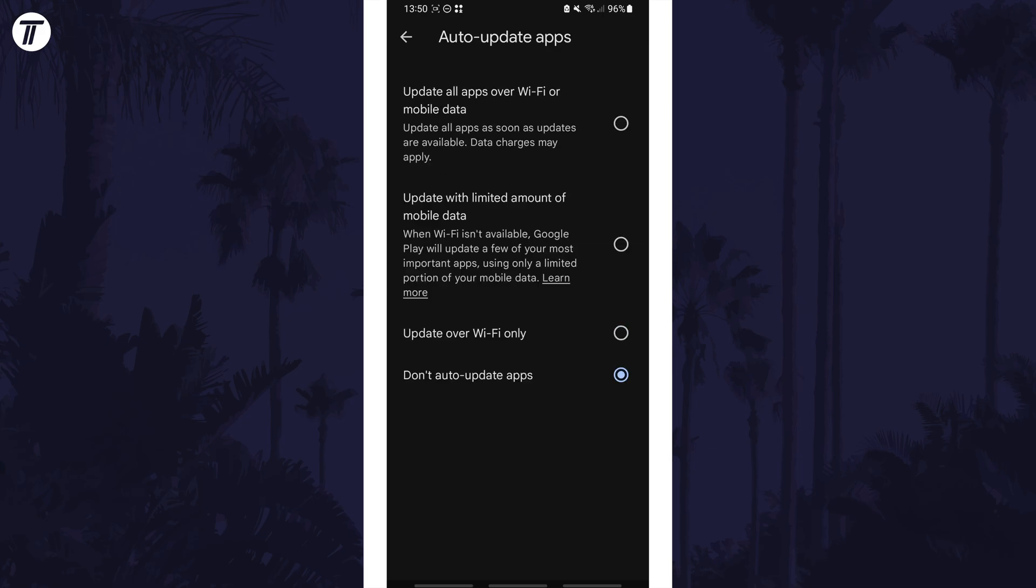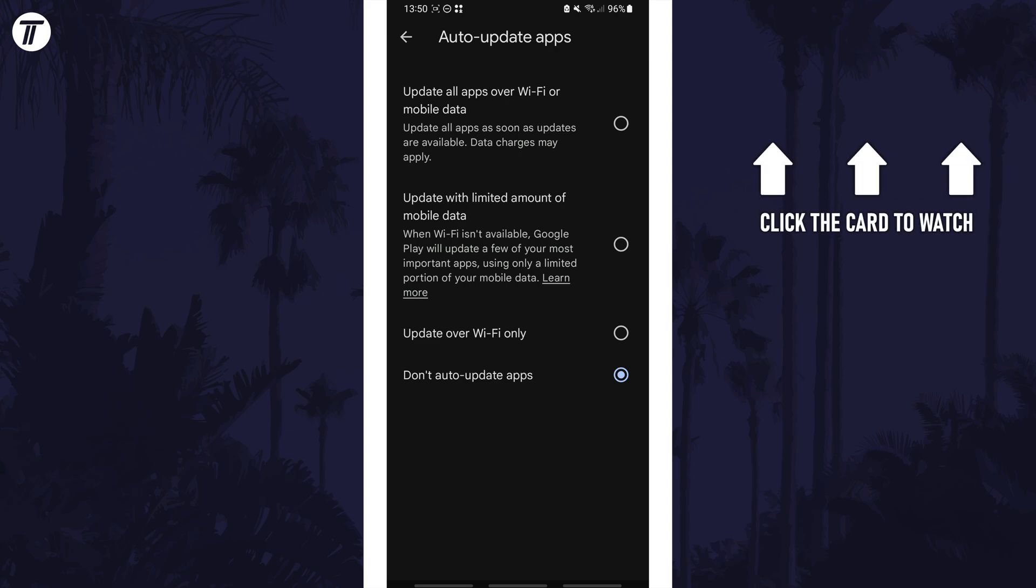That's how to stop apps auto-updating on your Samsung phone. Click the card on screen now to watch a video of mine showing you 10 easy ways to speed up your Samsung device.